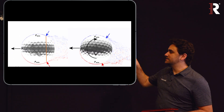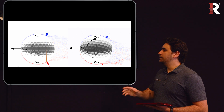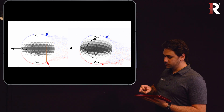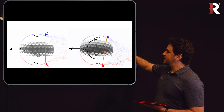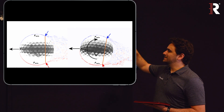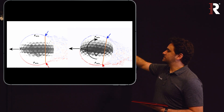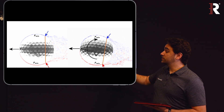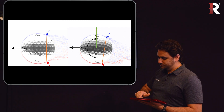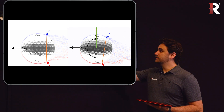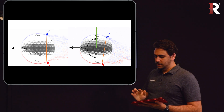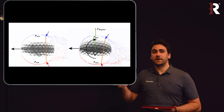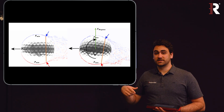Now this ball is rotating clockwise while traveling to the left. You can see the wake forms earlier on the bottom of the ball than on the top, meaning we have a larger area of minimum pressure on top than on the bottom. That difference in pressure creates a force that pushes the ball up, and this force is known as the Magnus force. The Magnus effect is created by spinning balls or cylinders.